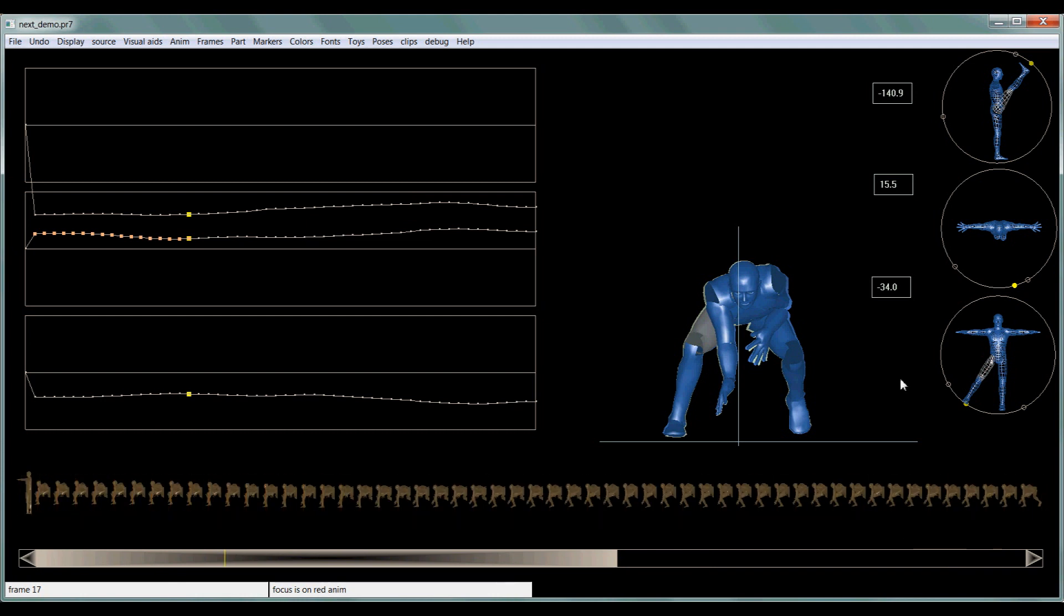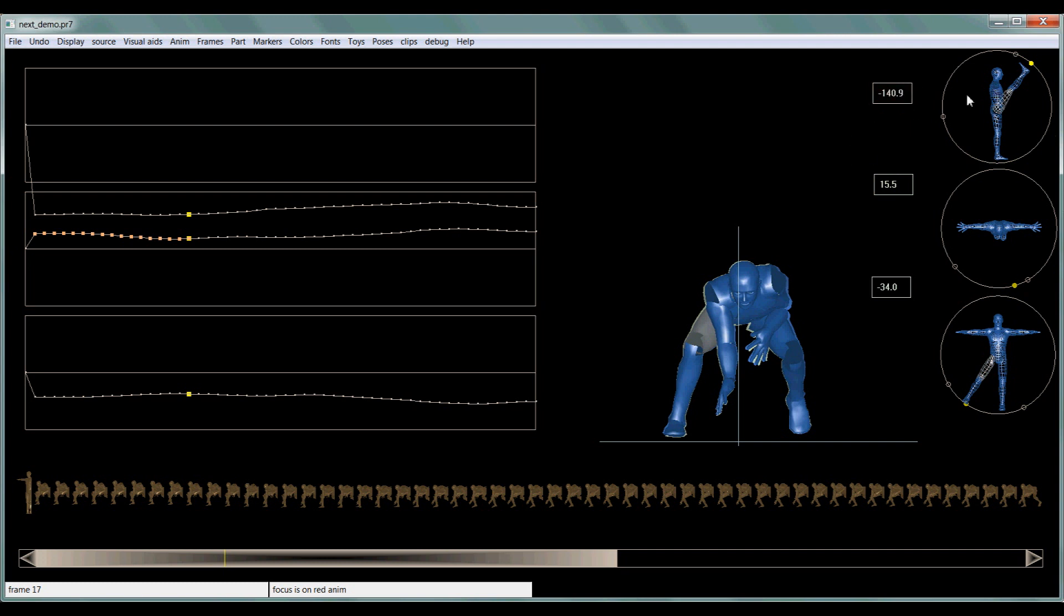And then these little boxes, you can edit the axis of that joint just by typing in a number, clicking it and typing in a number. And these little circles give you a little view of that part in a kind of T-frame thing. I don't really use it all that much, but they're there.